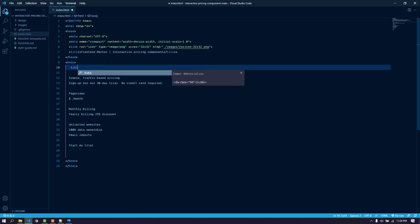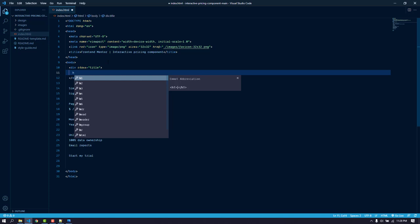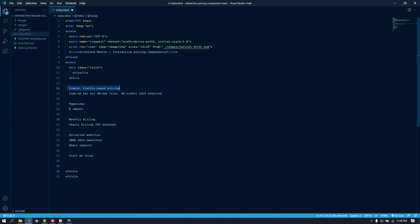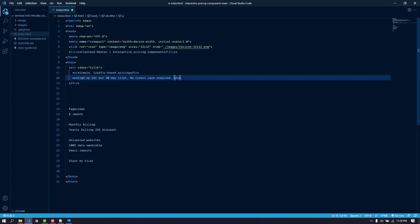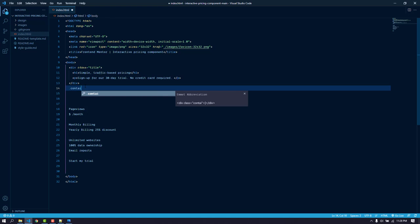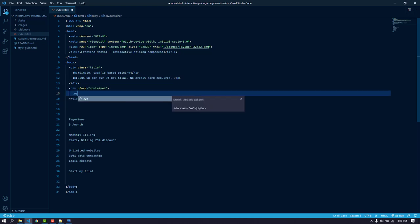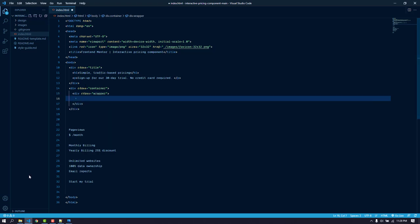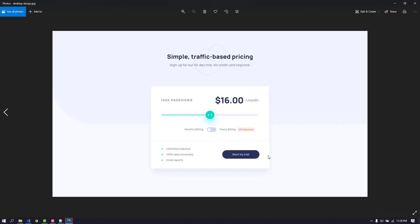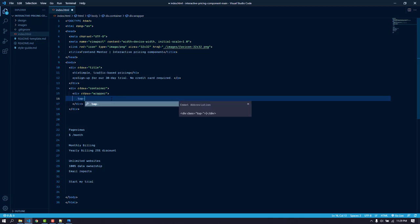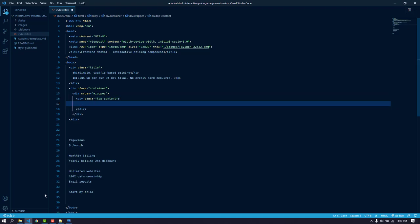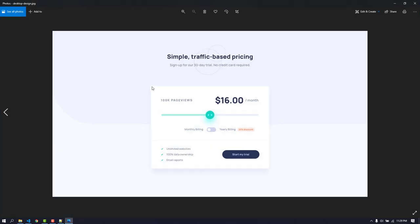For the title, I'll create a div with the class of 'title', inside it an h1 tag with the text, then a paragraph tag for the subtitle. After the title, I'll add a container div to center everything, then a wrapper div which will have the background color and border radius. Inside the wrapper we add another div with the class of 'top-content', which will contain the top section.